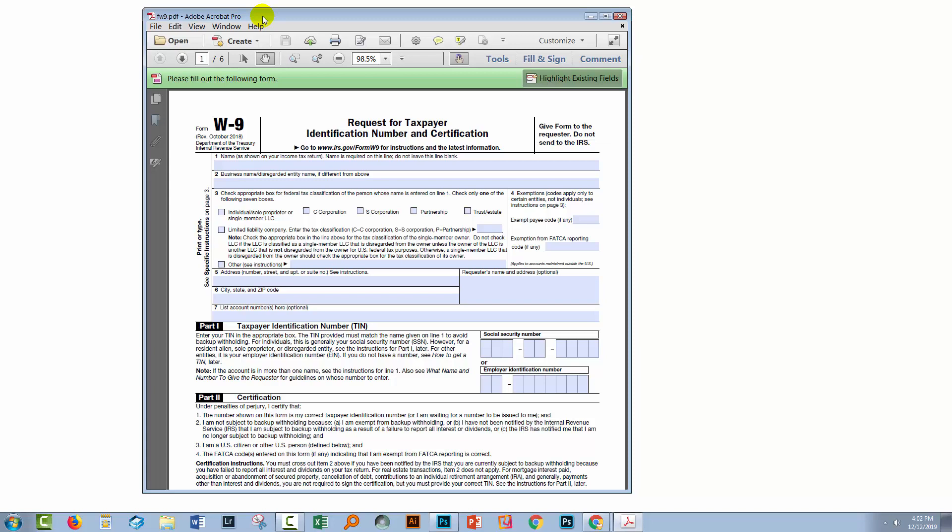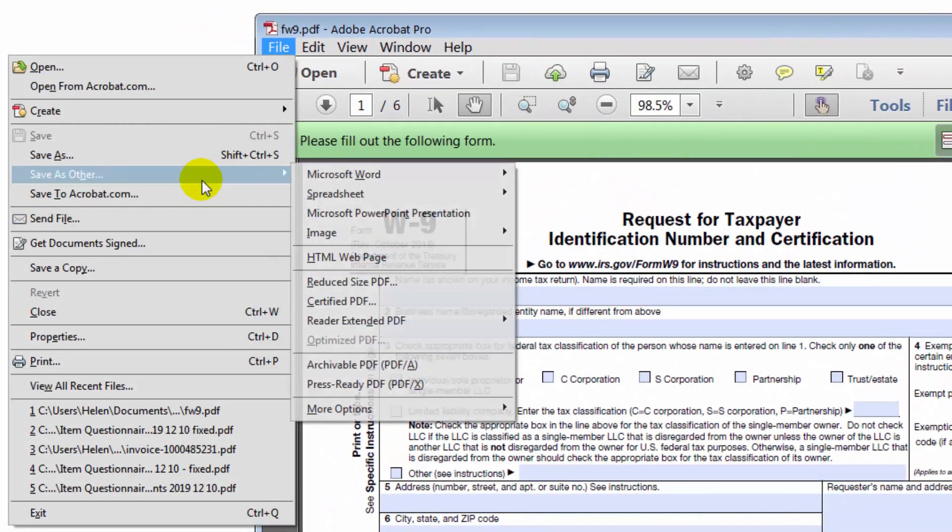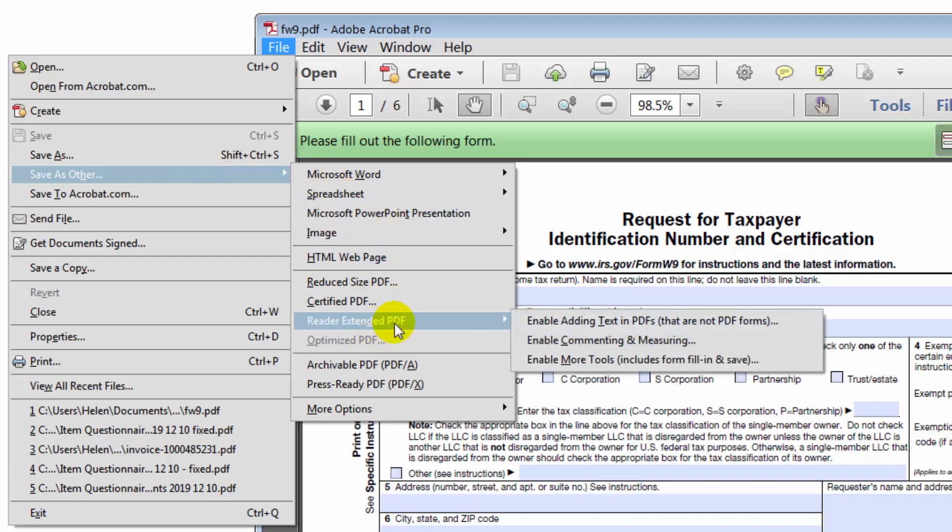And what you're going to do is you're going to open the PDF file up and you're going to choose File and then you'll choose Save as Other. And then you'll go to Reader Extended PDF and then you'll go to Enable More Tools, includes Form Fill In and Save.